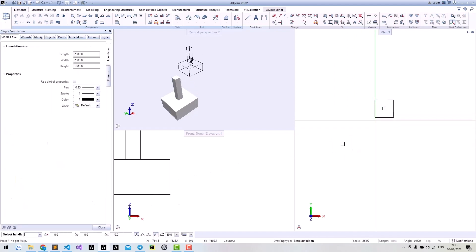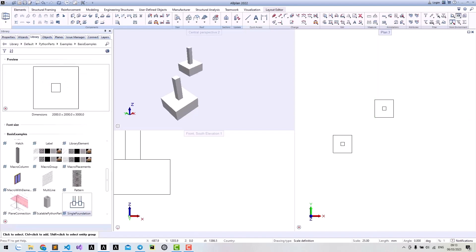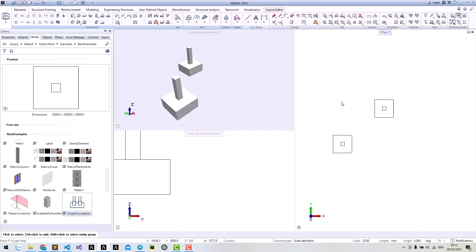However, there are many cases that we need them to be more interactive. For example, you may need to select your existing model or do something with that, or you want to select multiple points and create models based on them.